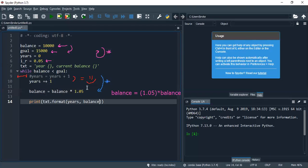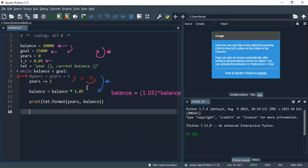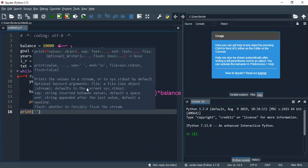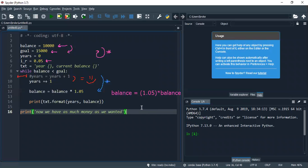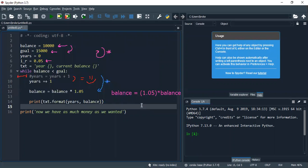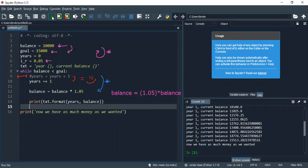And now, what I'm going to say is at the end of it, I'm going to say print, now we have as much money as we want. And that's pretty much it. So let's run it and see if it works.